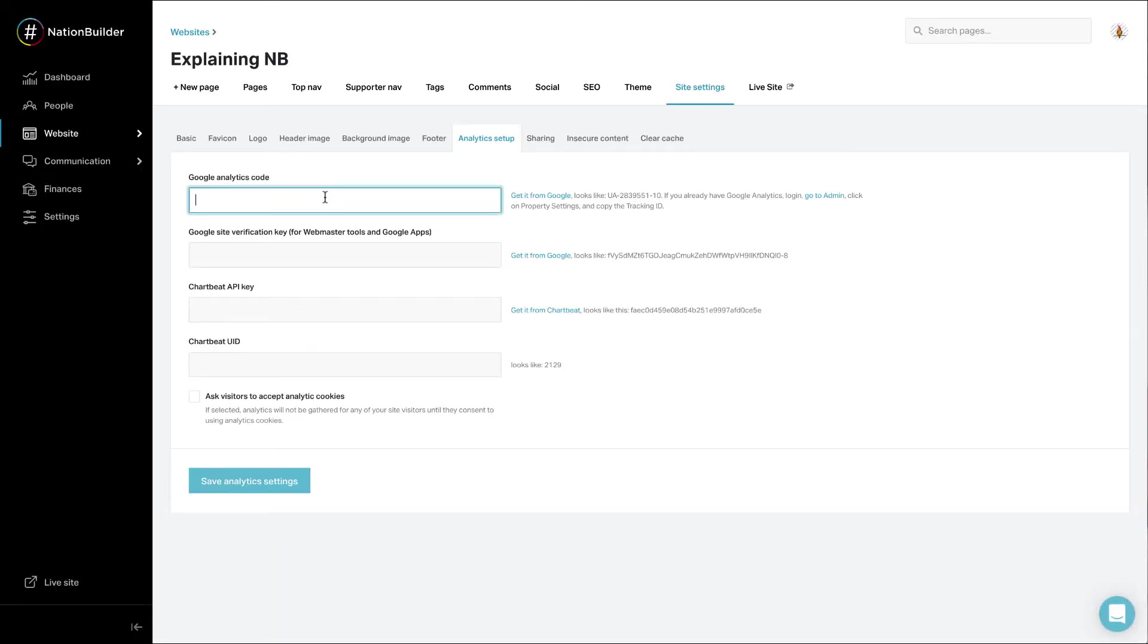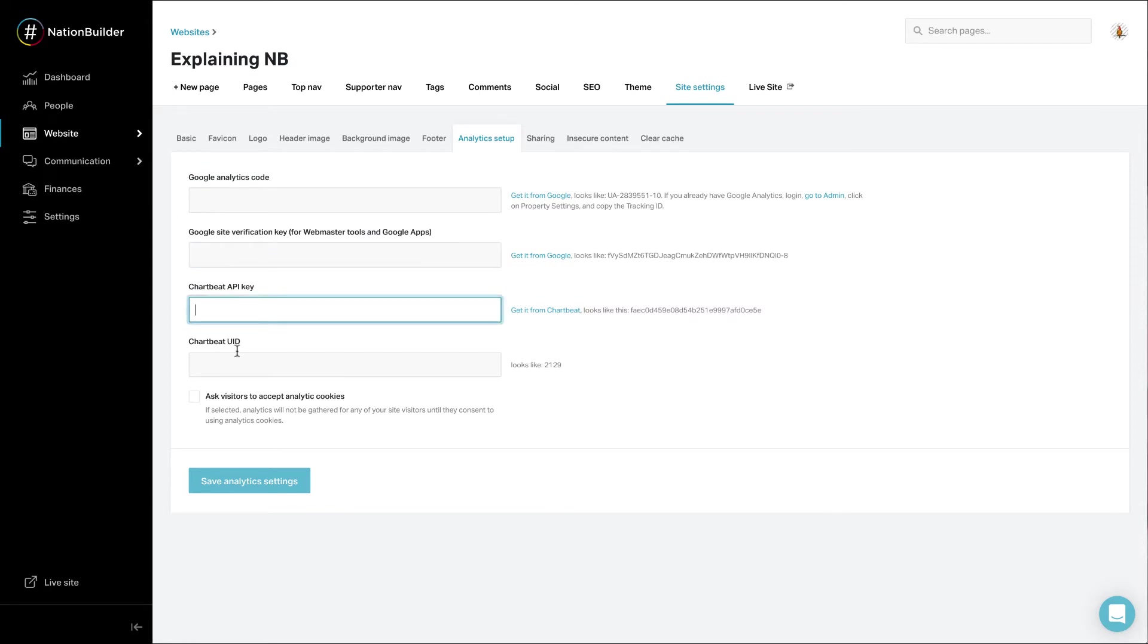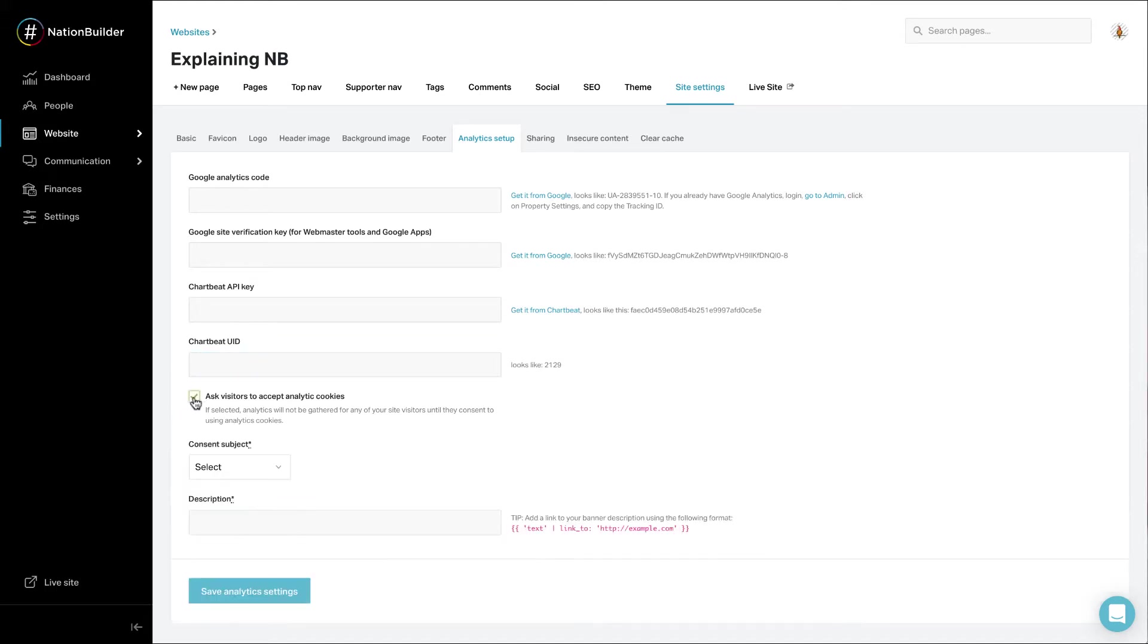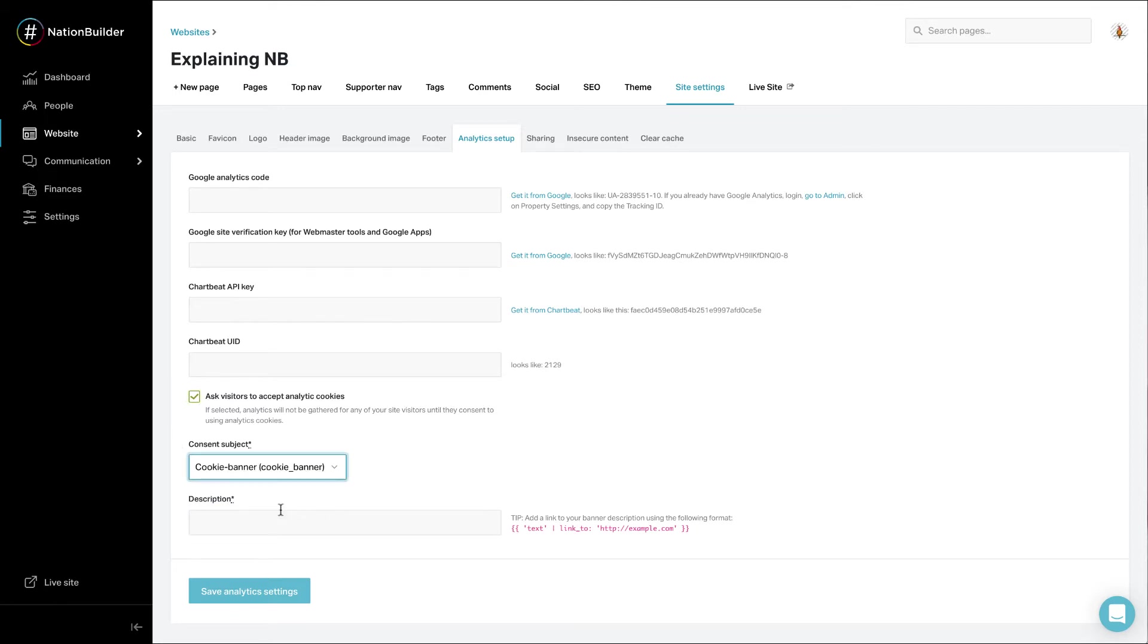Enter your Google Analytics Code and Google Site Verification Key or your Chartbeat API Key and Chartbeat UID. Click on the checkbox that states Ask Visitors to Accept Analytic Cookies. Select your consent subject. You will be able to use this consent subject later to filter on the people who consented or did not consent to the banner.